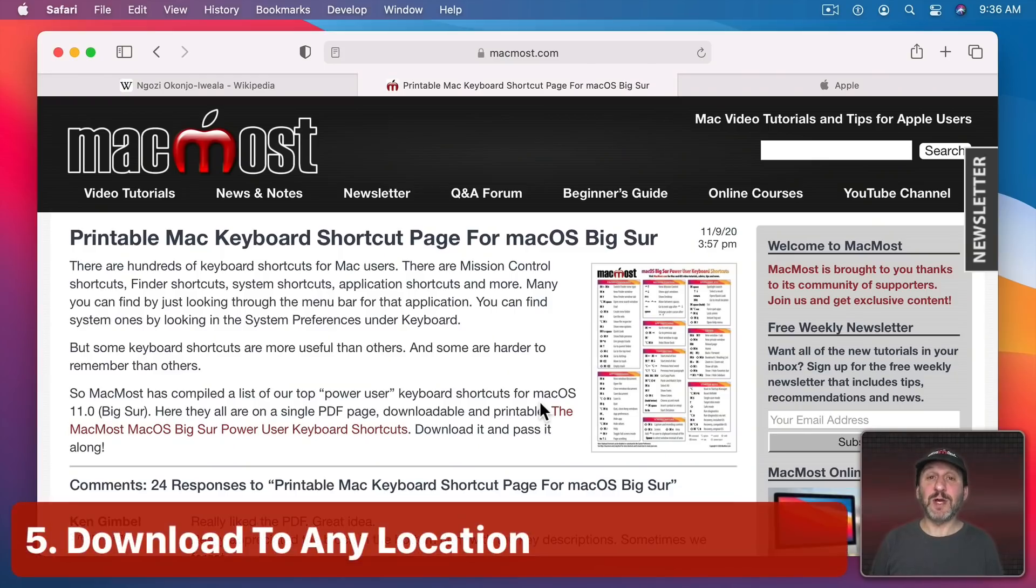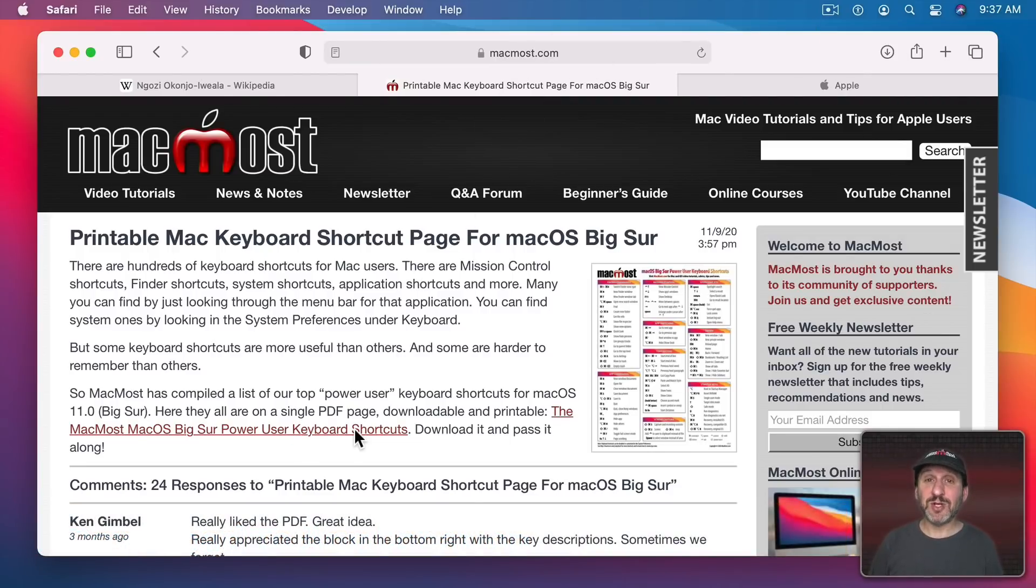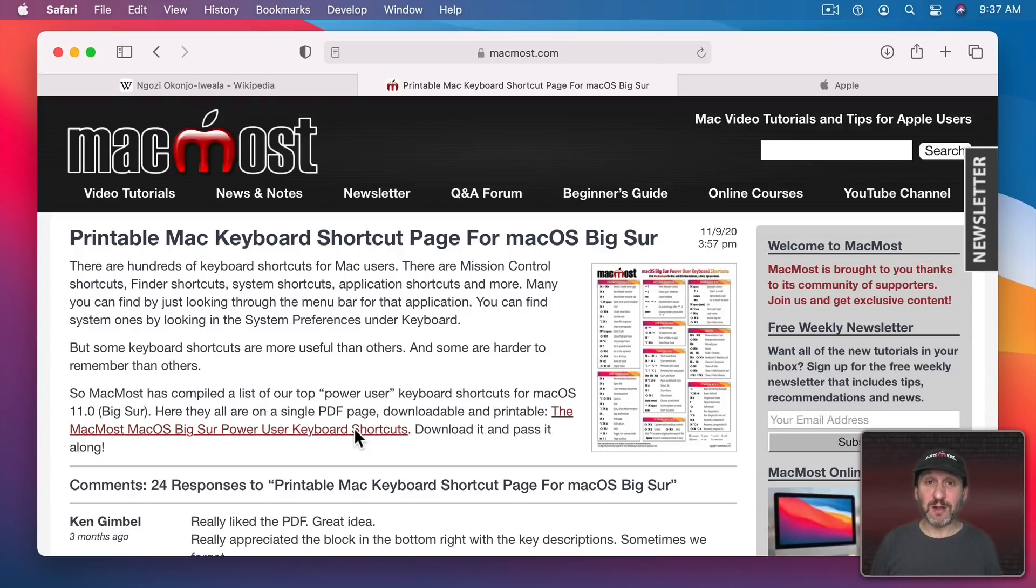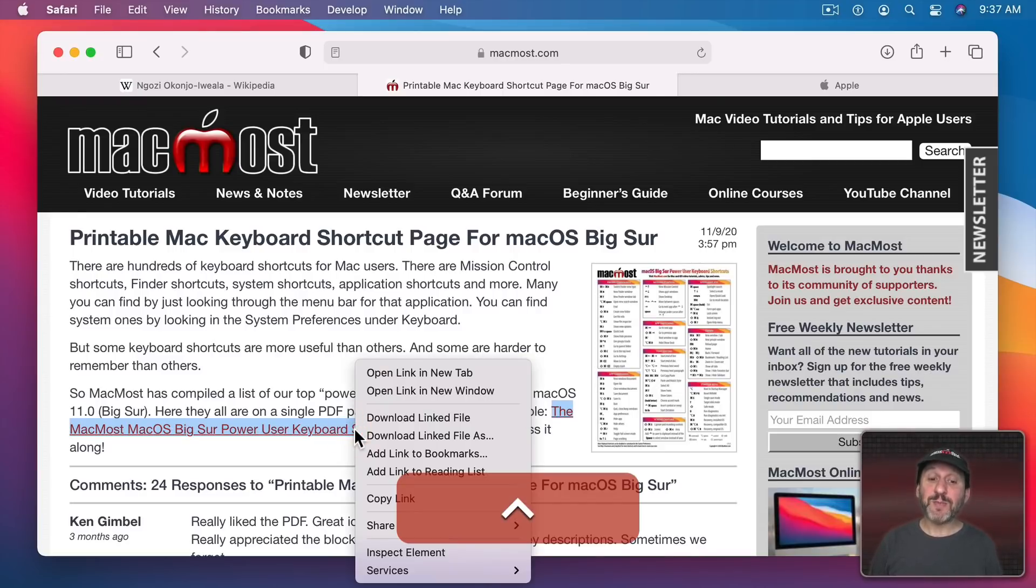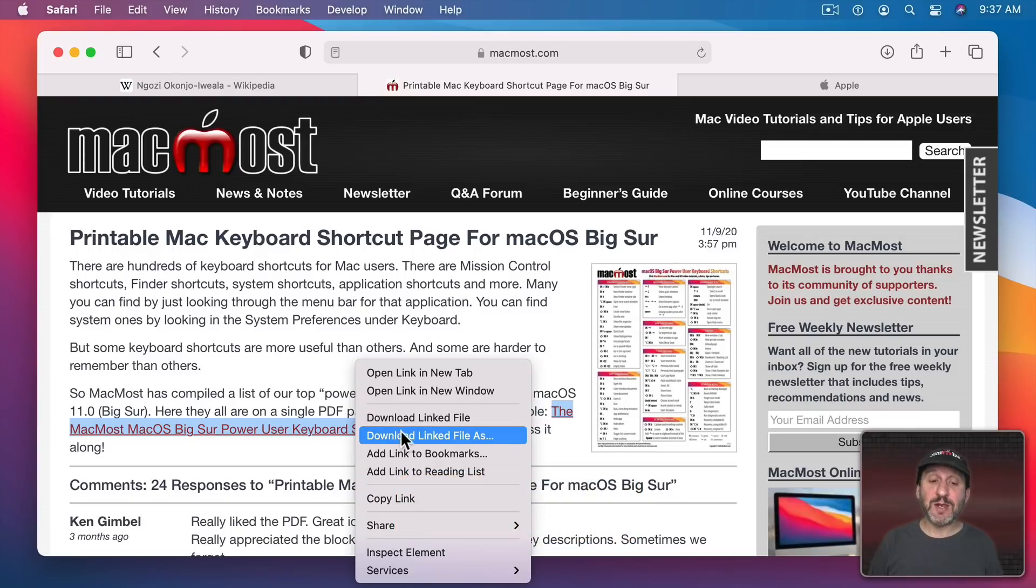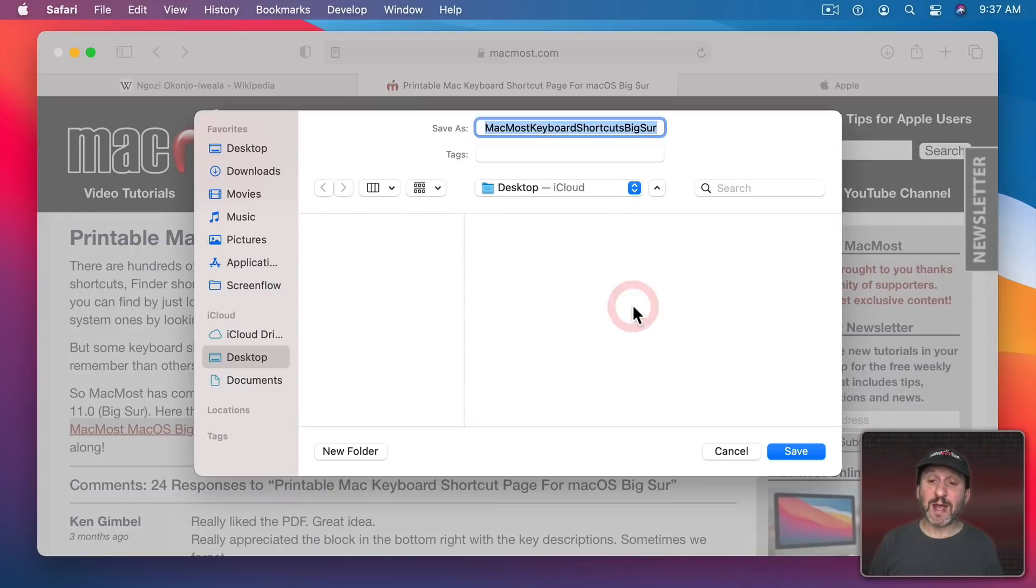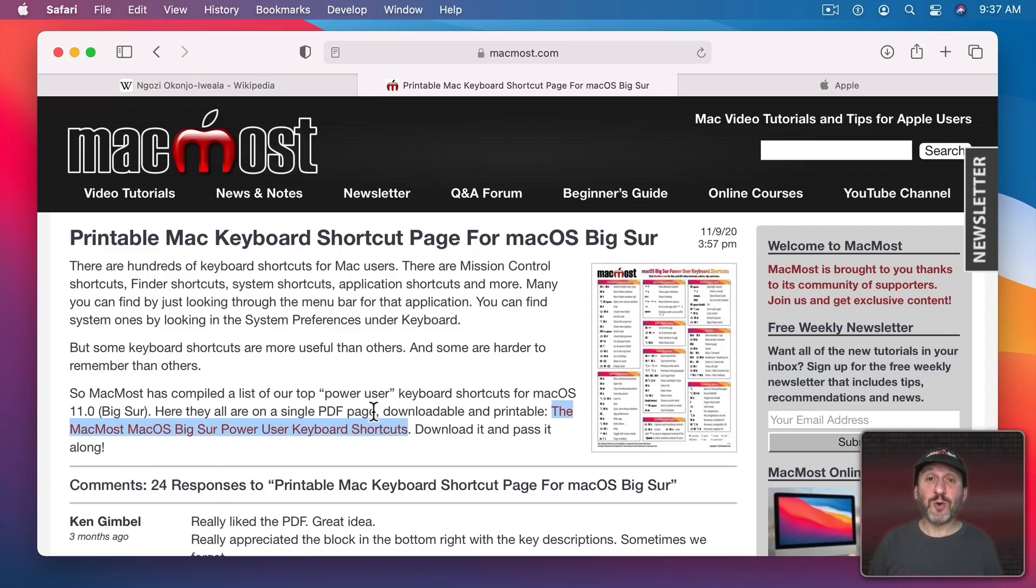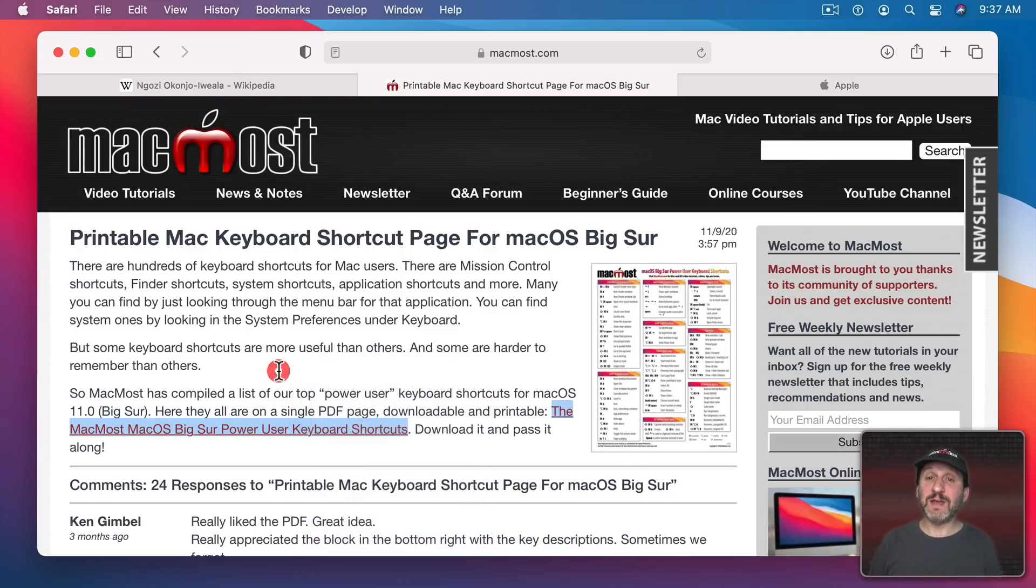Now when you go to download something from a webpage you can click the Download link and it will save that to your Downloads folder. But what if you want to save it to a specific location on your drive. You don't want to have to change the location of the Downloads folder all the time. Instead you can Control click on the link, two finger click on a trackpad, or right click on the mouse, bring up the context menu, and use Download Linked File As. This allows you to choose a location. You can expand this and choose any location to save this file. So a quick click will save it to your Downloads folder. A Control click and then Download Linked File As will save it to a location you want.